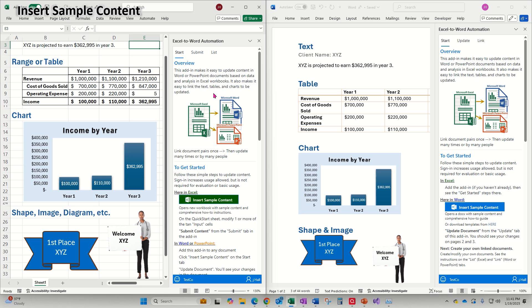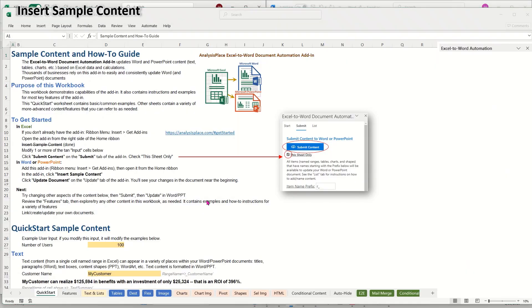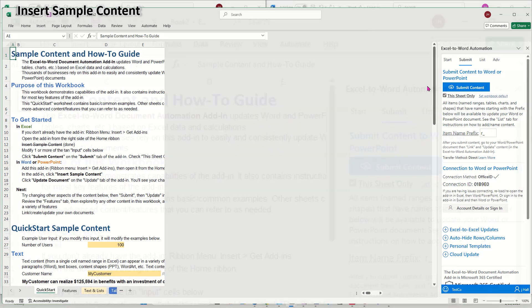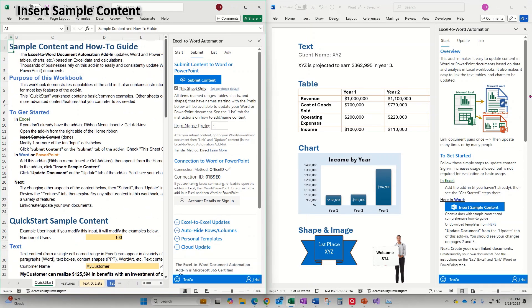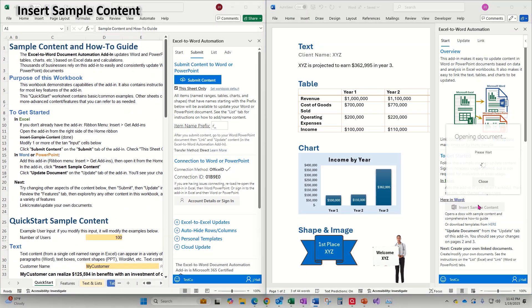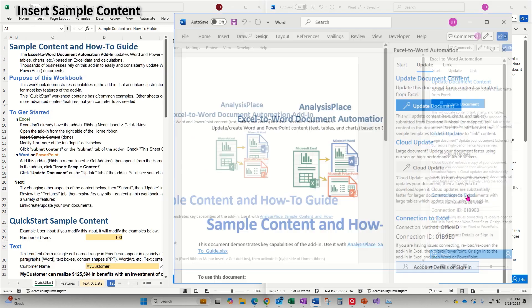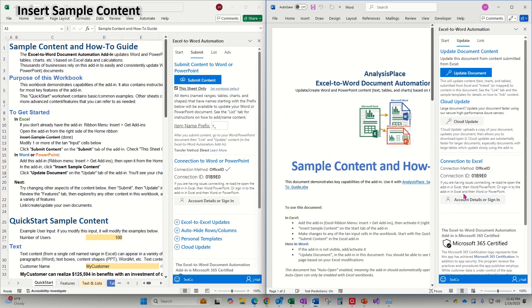A great resource is the Insert Sample Content documents. Simply click Insert Sample Content on the Start tab of the add-in, and the workbook will open. Then in Word, do the same thing. These documents have already been linked with the add-in and contain examples, instructions, and tips on updating a variety of content types.